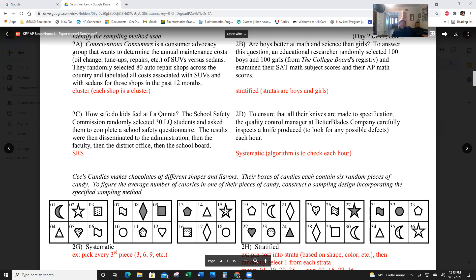Example 2c: The school safety commission randomly selected 30 LQ students and asked them to complete a school safety questionnaire. They didn't categorize by boys/girls or freshmen/sophomores/juniors/seniors — they just treated it as one group. That's a simple random sample. Example 2d: To ensure knives are made to specification, the quality control manager at Better Blades inspects a knife produced each hour. Each hour is a system, so that's a systematic sample.